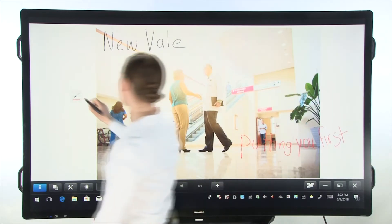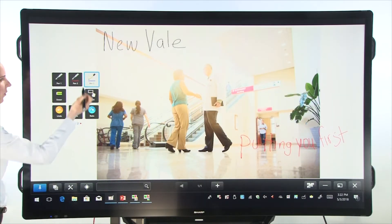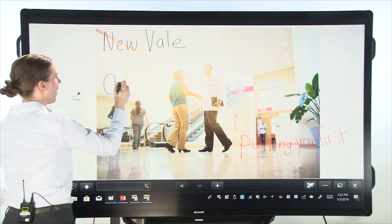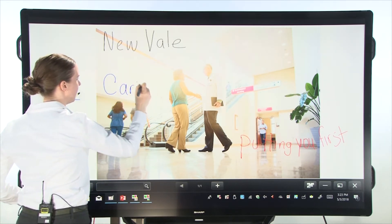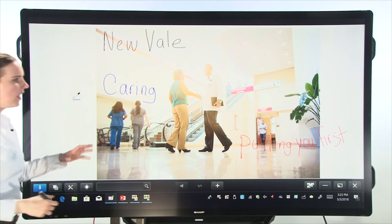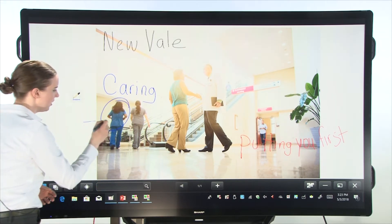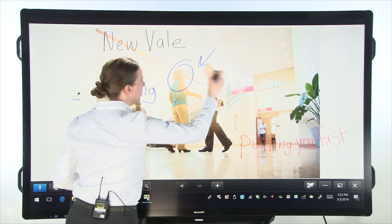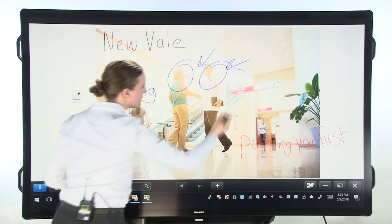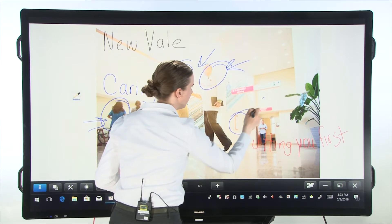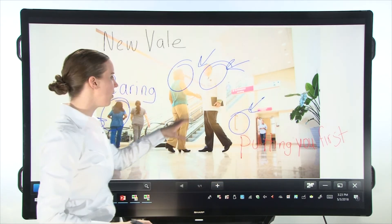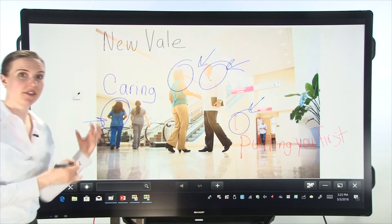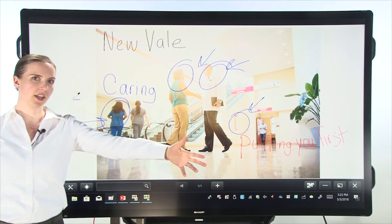And someone else might come up to the board and say, well, I want to write in blue. And I want to talk about how caring our staff is. And the more we talk about it, maybe we want to talk about the people in the photo, about each of the staff members, about objects in the photo. And then maybe we want to save this and share it with our team.